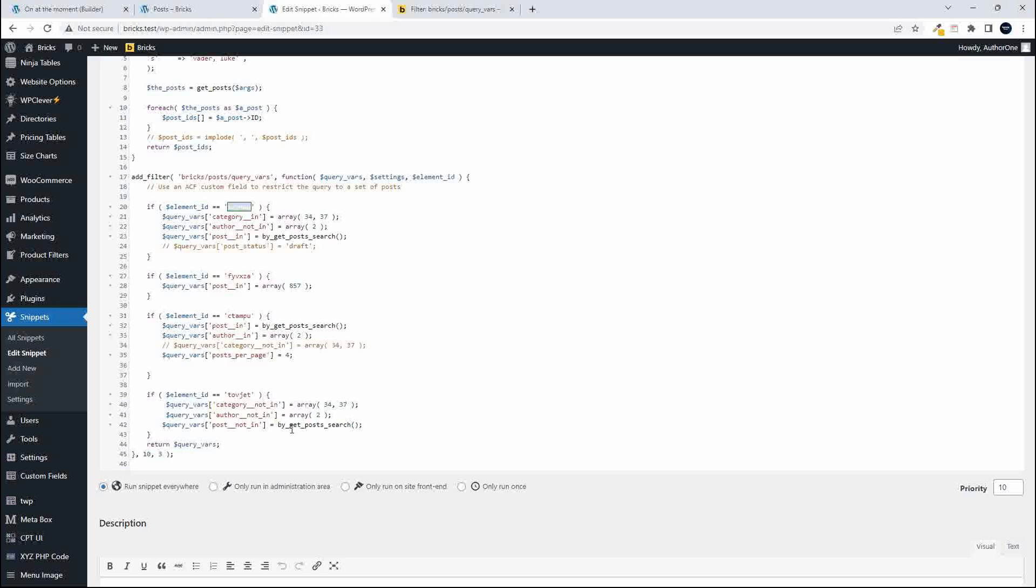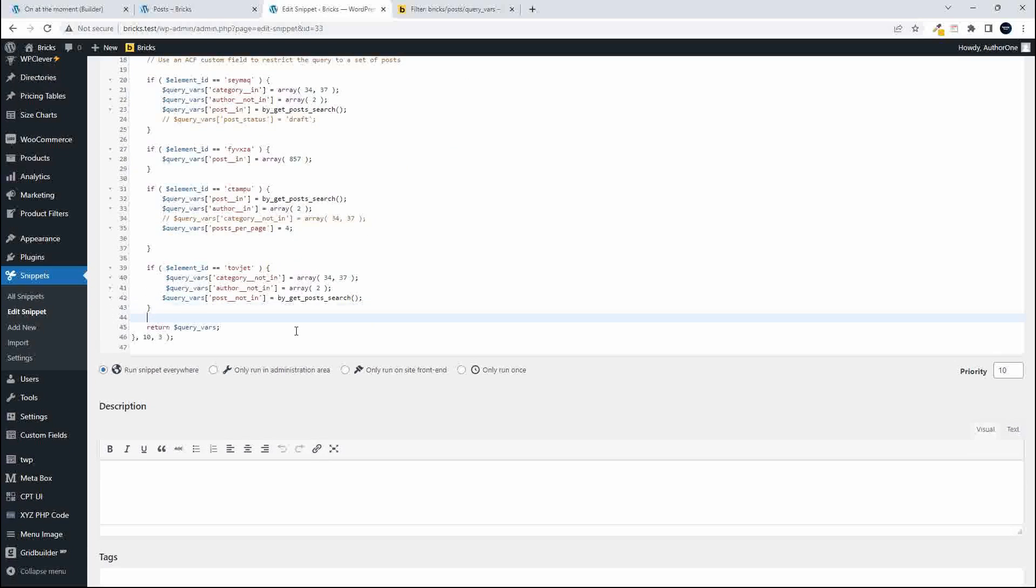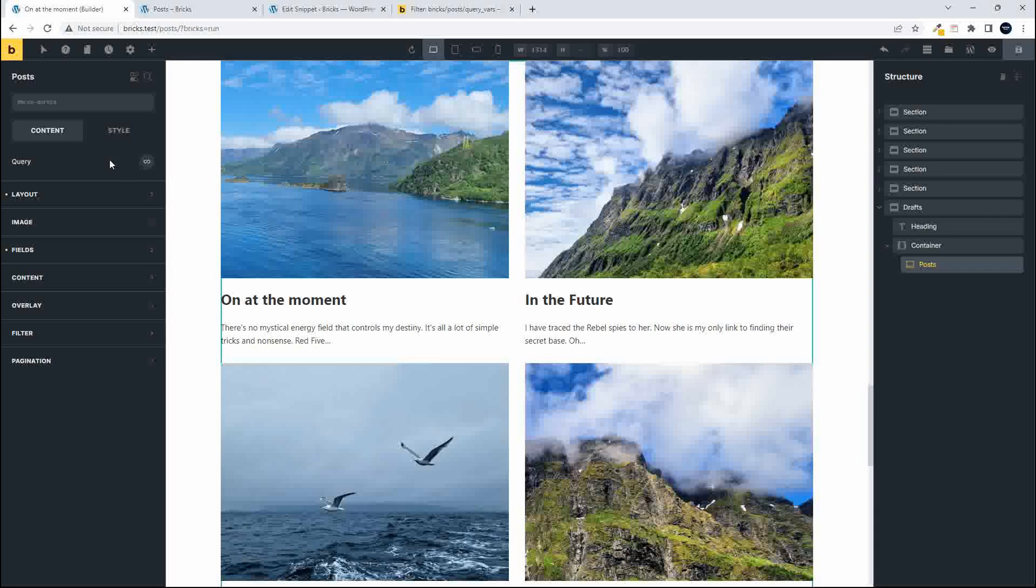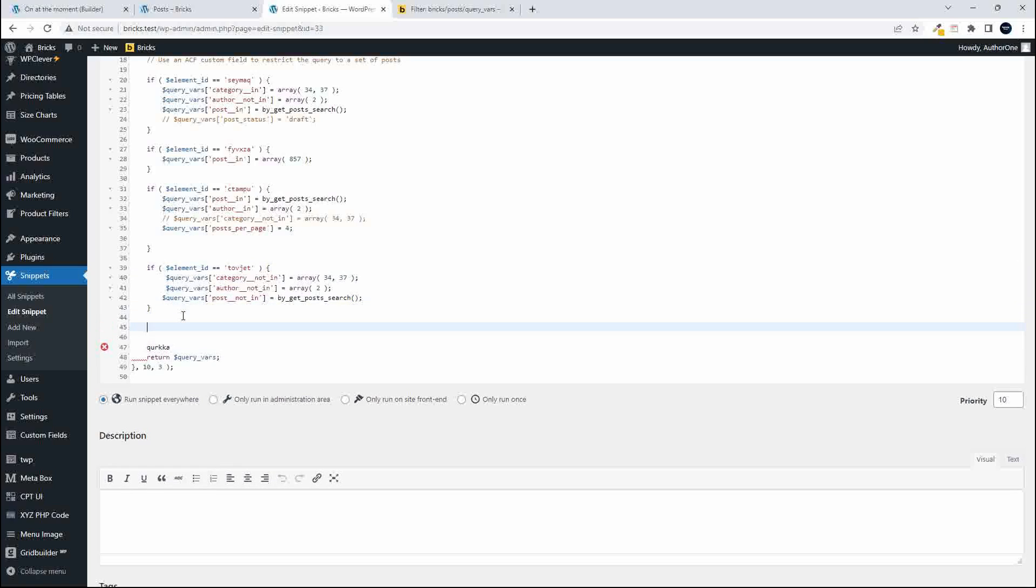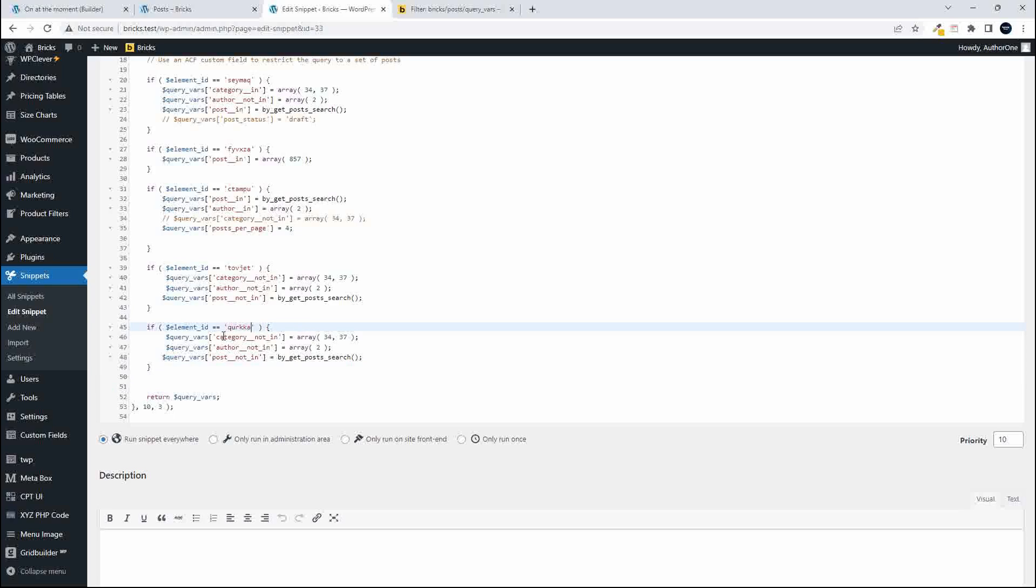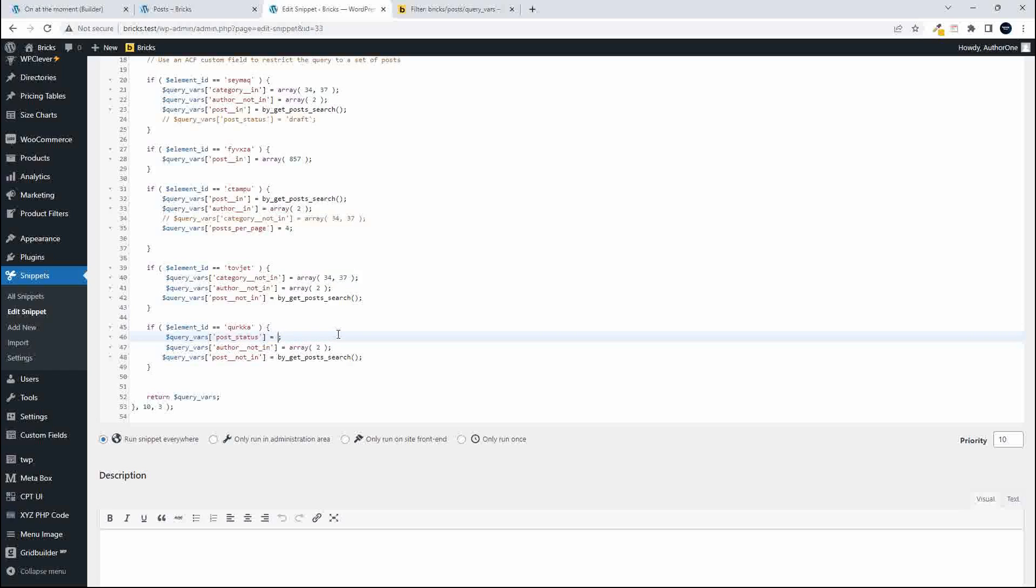So once I'm here I'm just going to then Q-Q-R-K-K-A I think it was, Q-U-R-K-K-A. I just made a copy of that and then I'm going to copy the statement so if the element ID is equal to and we'll paste in the element ID and then here I'm going to change one of those then to one of the queries then to post status and this post status we will make draft.